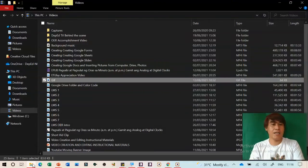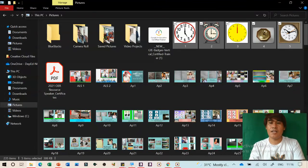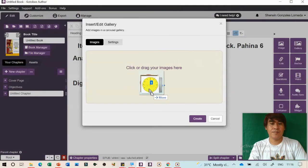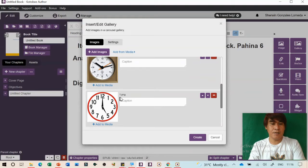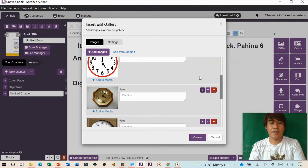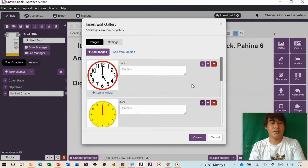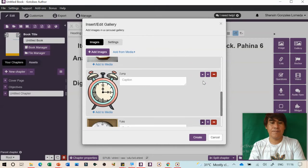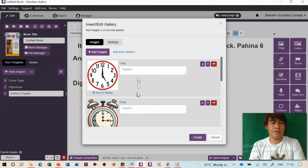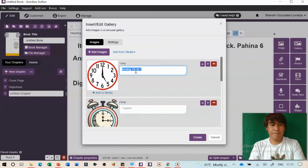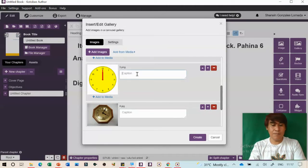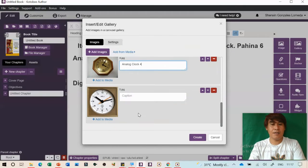Now use the Gallery Images feature. This is a gallery of pictures or instructions. You can place multiple images — one through five. Highlight them and drag-drop them into the gallery. If the images aren't arranged in order, click the up arrow to arrange them. Then add a caption for each: Analog Clock One, Analog Clock Two, Three, Four, Five. Then click Create.